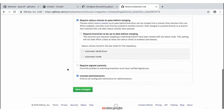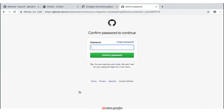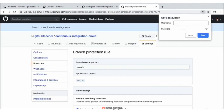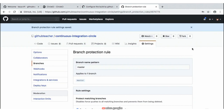Now we can go ahead and save the changes by scrolling down to the bottom of the page. At this point, because you're making these changes on your repository, you'll probably be asked to enter in some sort of a password — this is going to be your github.com password just to verify that you're making these changes. Once you have entered that password, you should have a notification at the top of your screen that the branch protection rule settings have been saved.